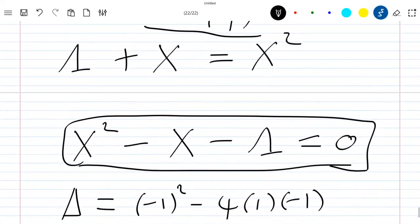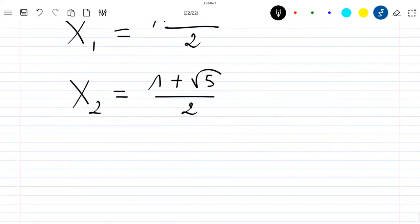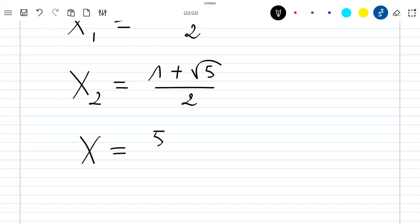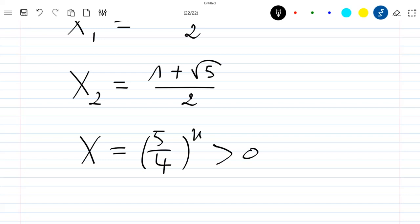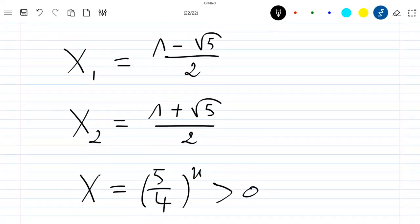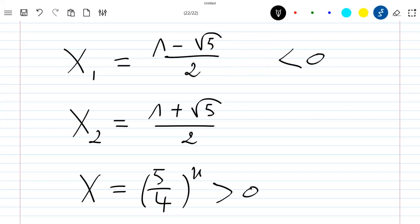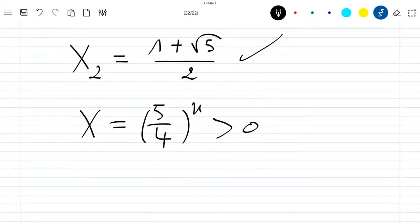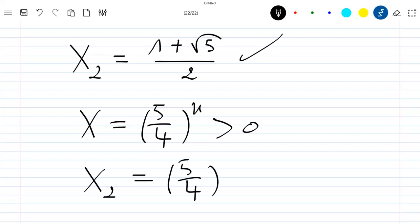Now, our capital X is equal to (5/4) power x. We can see that this cannot be negative — it can only be positive no matter the value of x. So we cannot consider X1 because it is negative. The solution we need to consider is just X2. So replacing with X2, we have X2 equal to 5 divided by 4 power x.